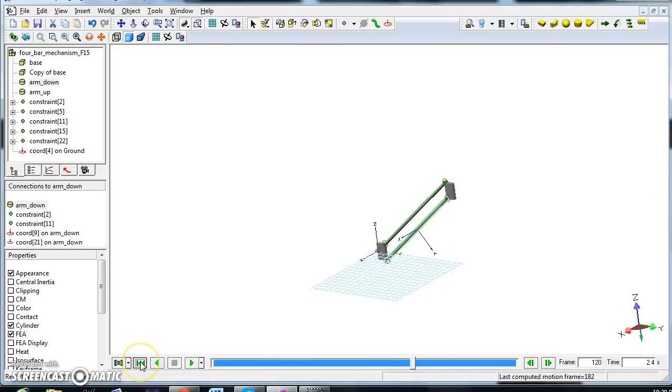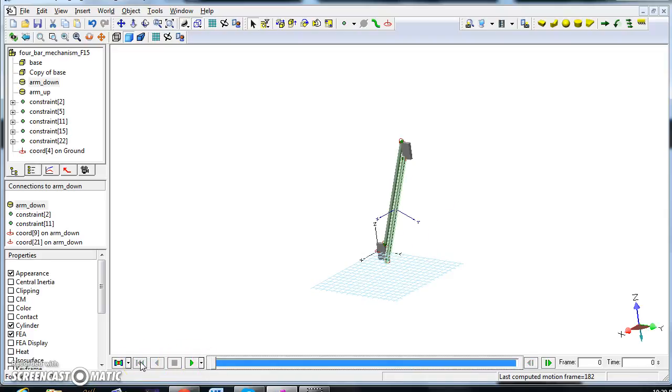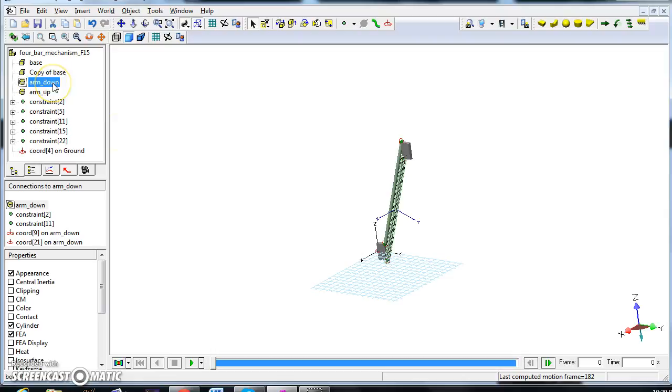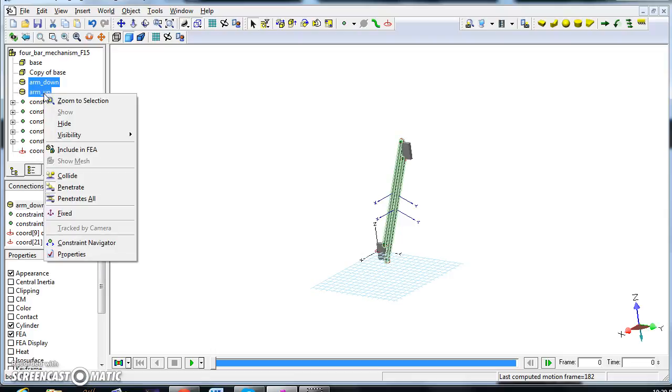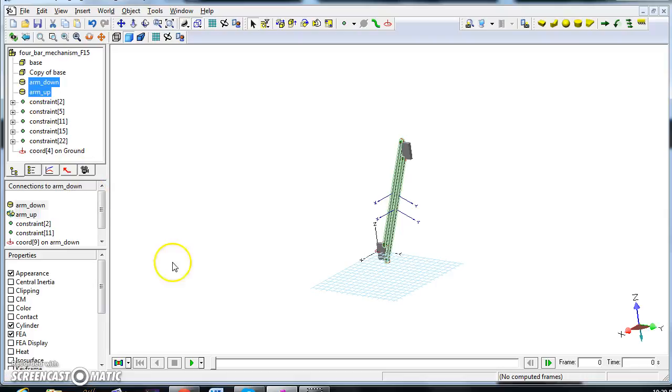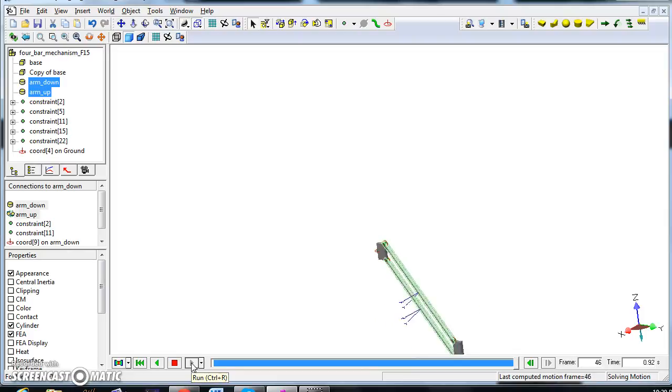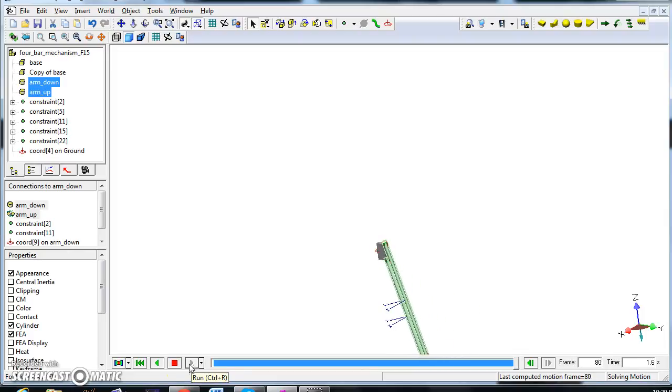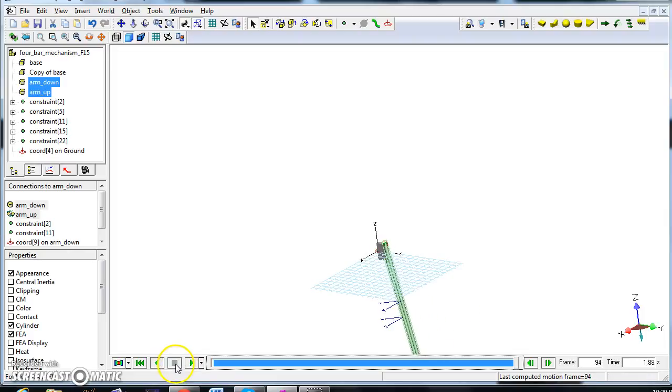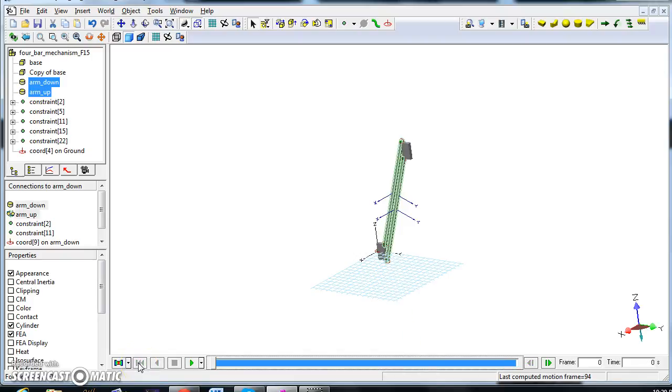So, clicking this to go back to the original condition. Select arm down here and then control arm up. Right click and then select collide. And, now, when I will start the simulation, these two pieces will collide to each other. And, there you have it. The instruction to make the four bar mechanism. Thank you very much.